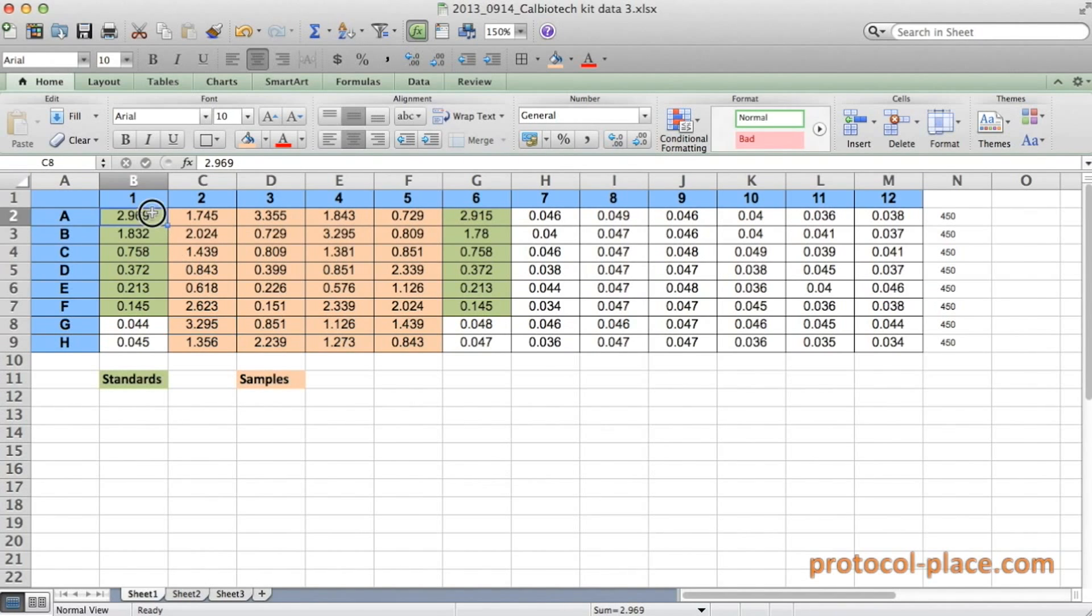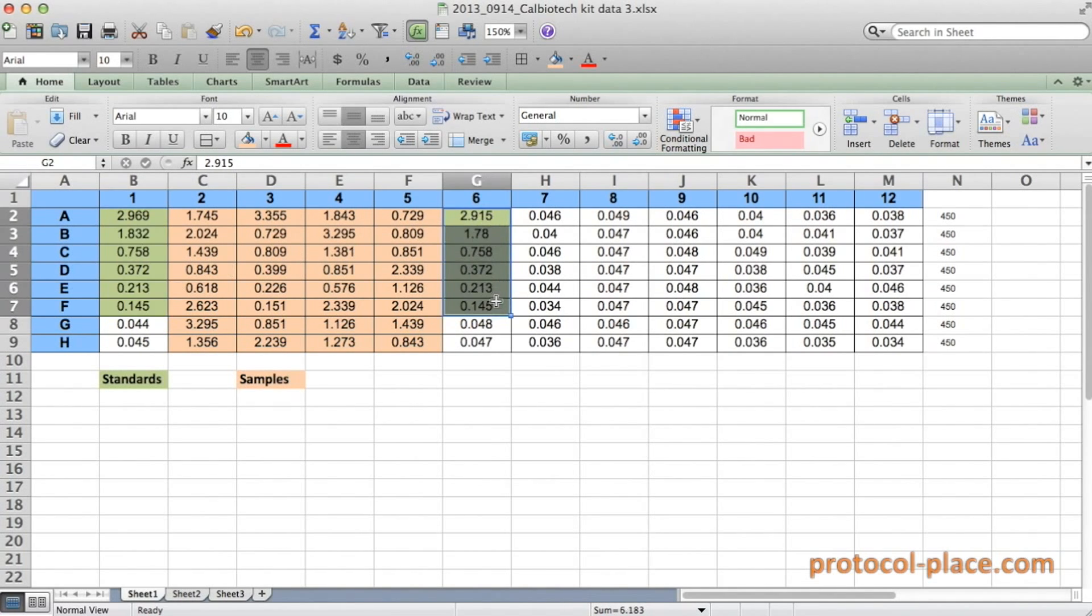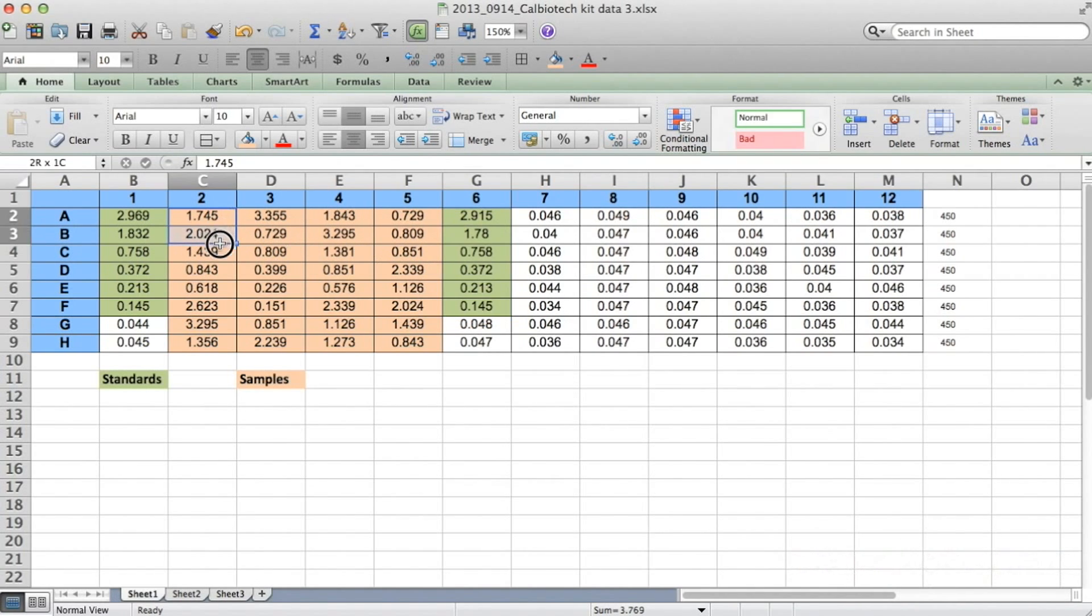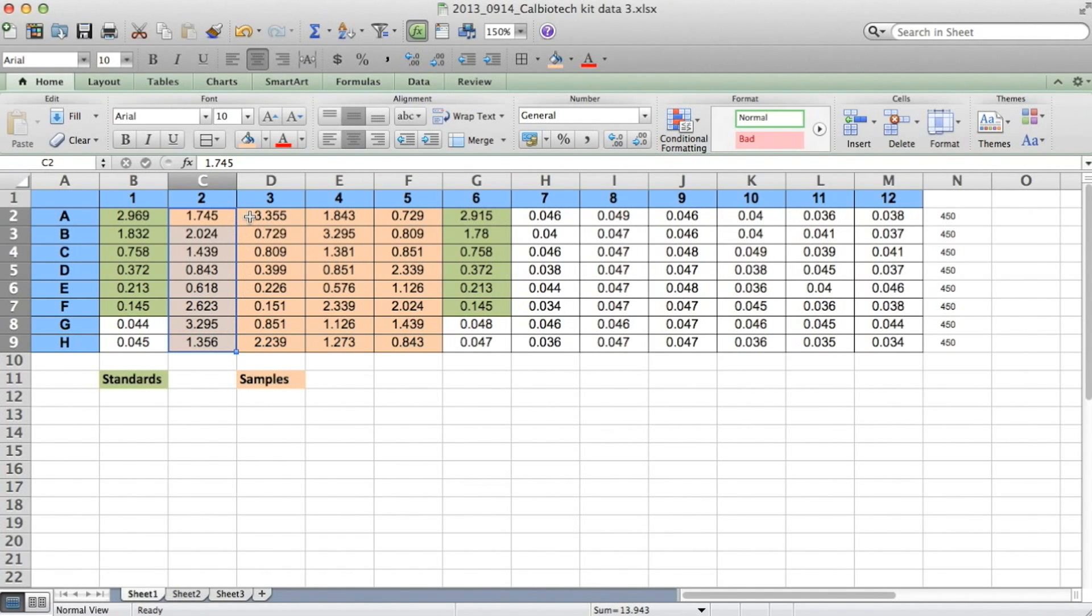In essence, I have duplicate measurements of my standards, which I'm going to have to average when I want to calculate our standard values. And I have single measurements of individual samples. You could measure them in duplicate if you wanted to, and in that case you would just follow the same procedure that we're going to carry out, but take average measurements for each of those samples.